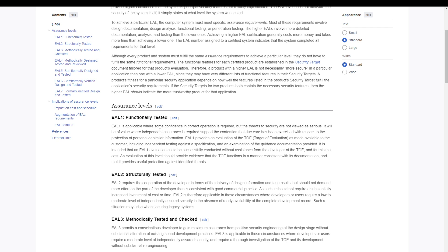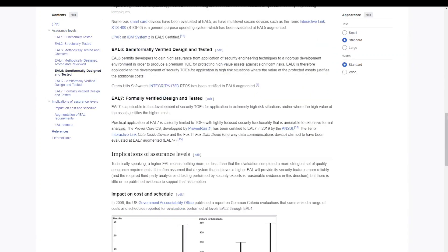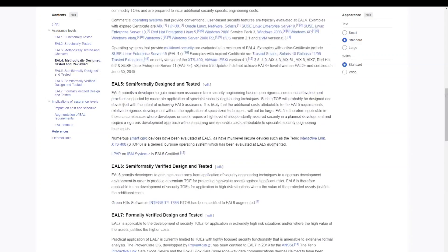Looking at Wikipedia, we see that the assurance levels go from one all the way up to seven, where seven is more secure.